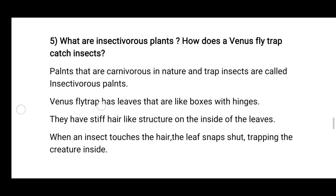Venus flytrap has leaves that are like boxes and hinges. They have stiff hair-like structures on the inside of the leaves. When an insect touches the hair, the leaves snap shut, trapping the creature inside.